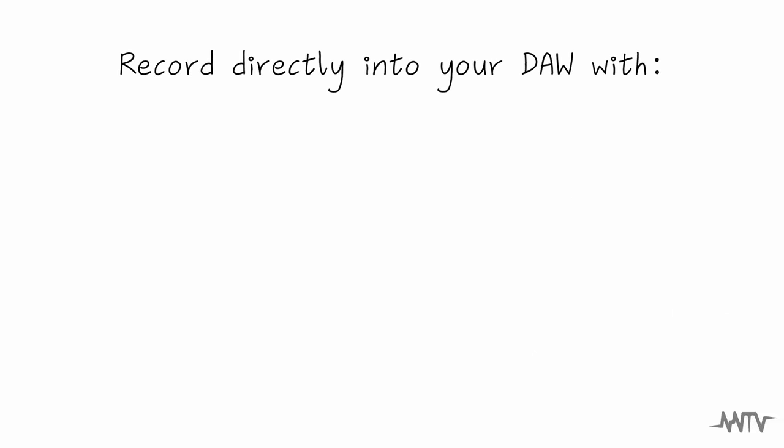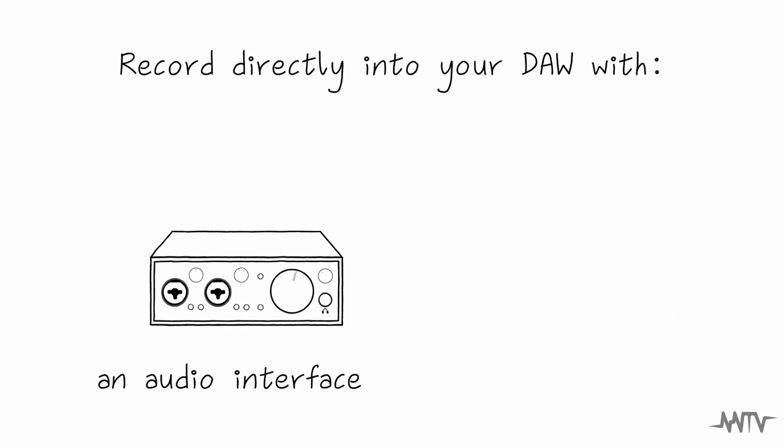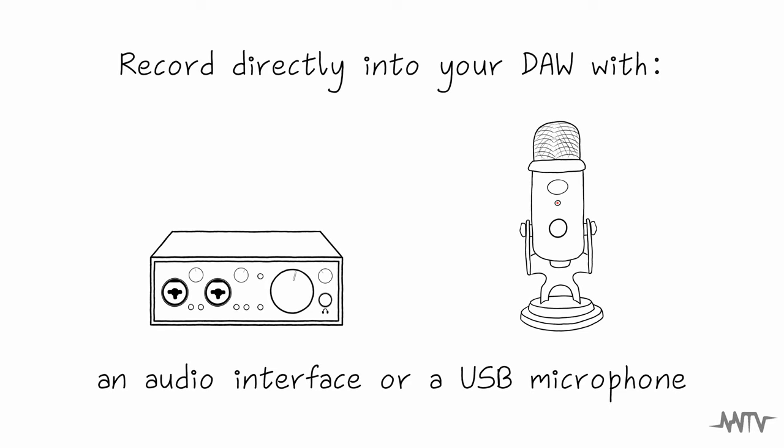You can record instruments and vocals directly into your DAW with an audio interface or USB microphone. Think of it like your own digital recording studio.